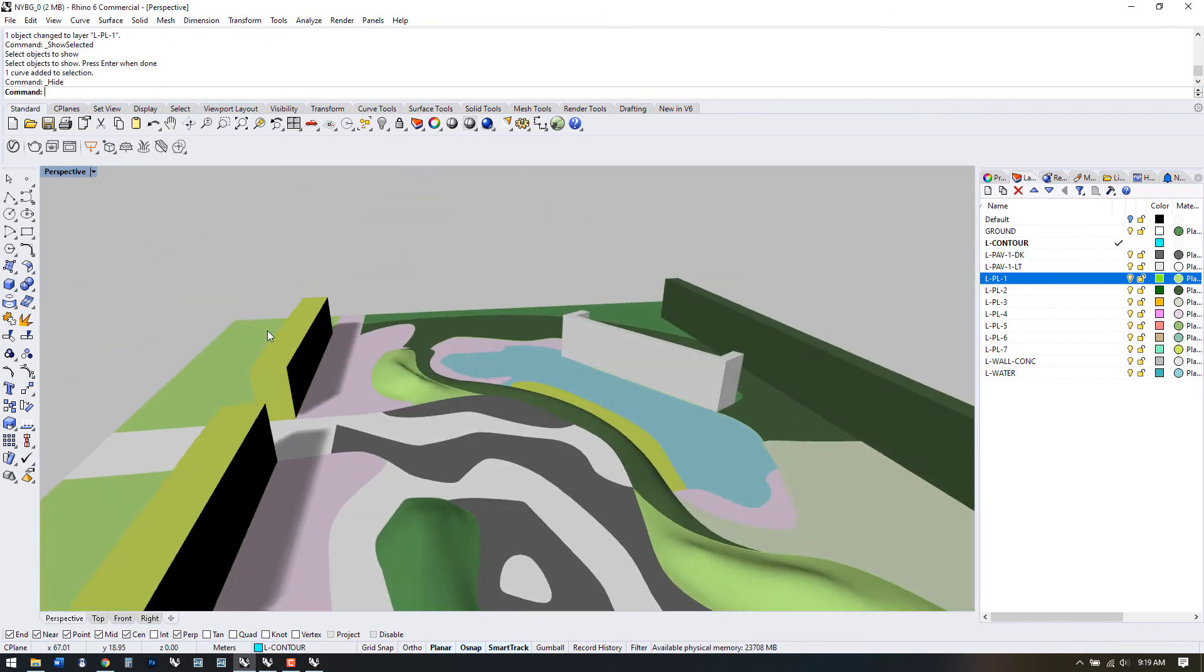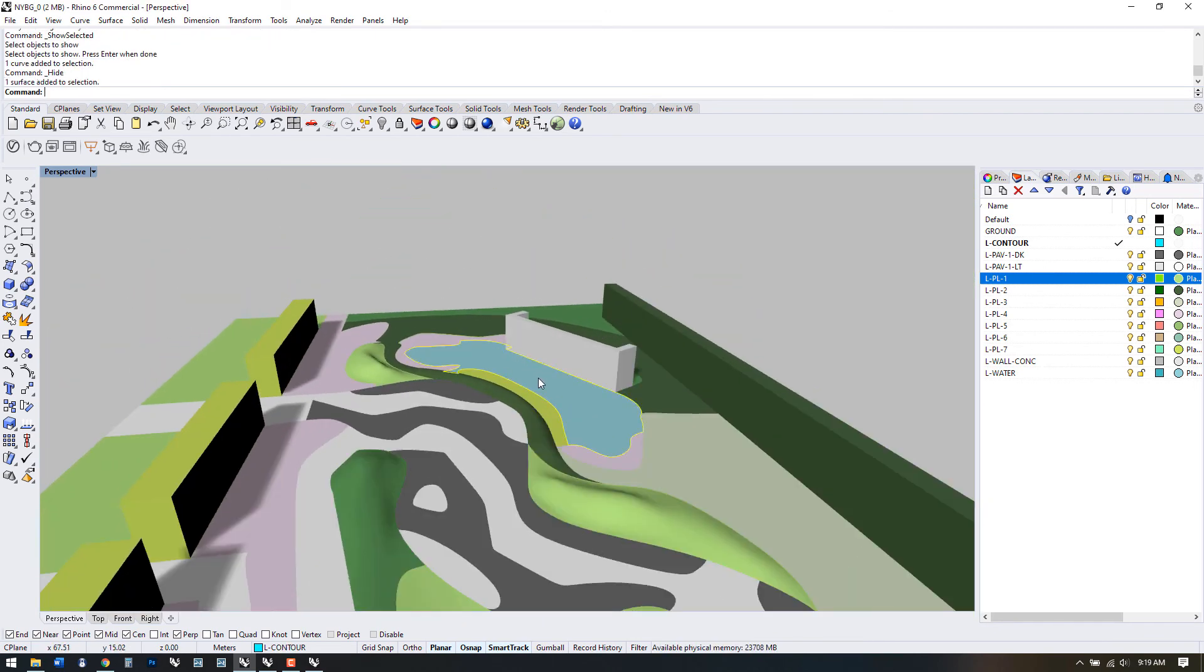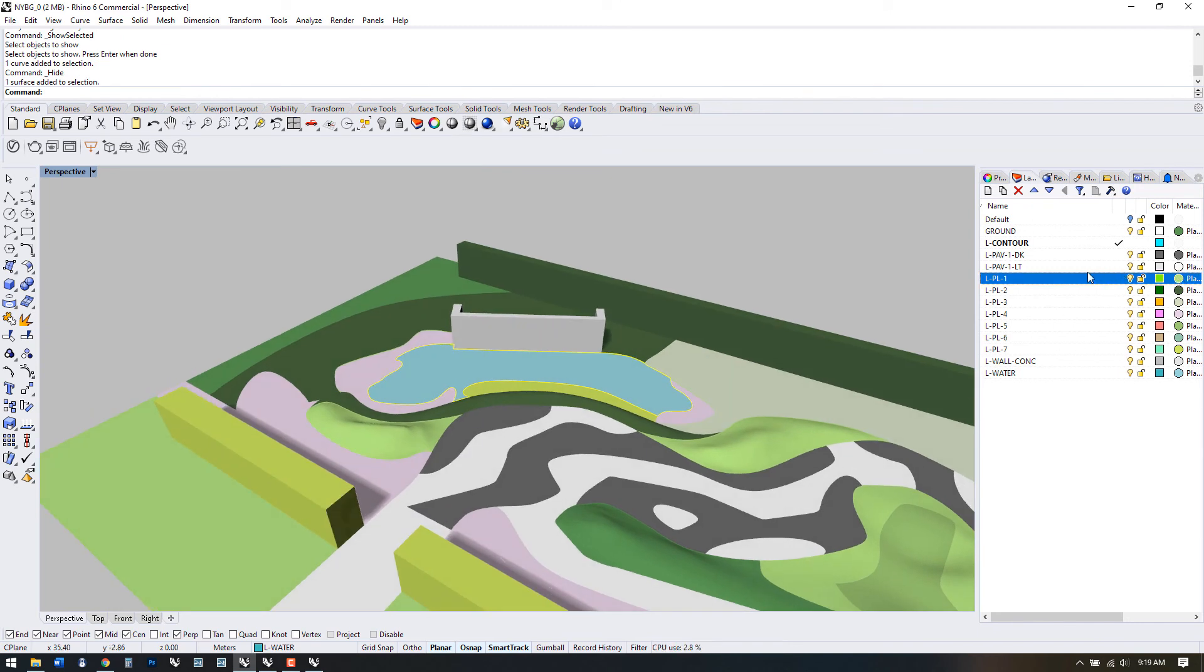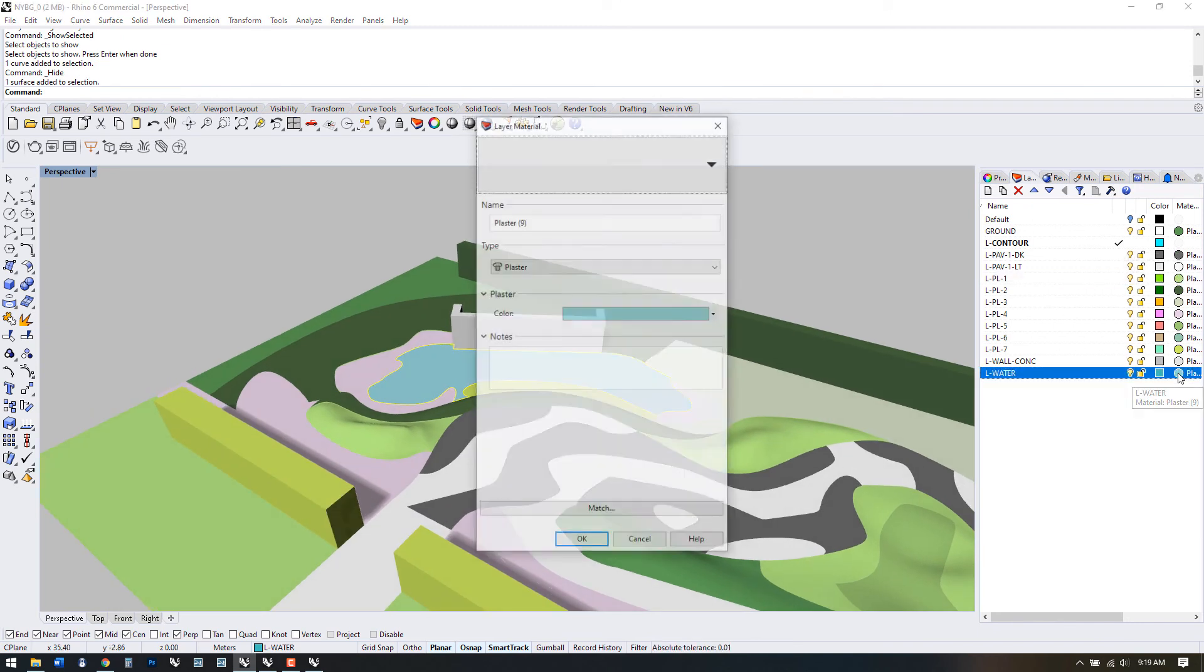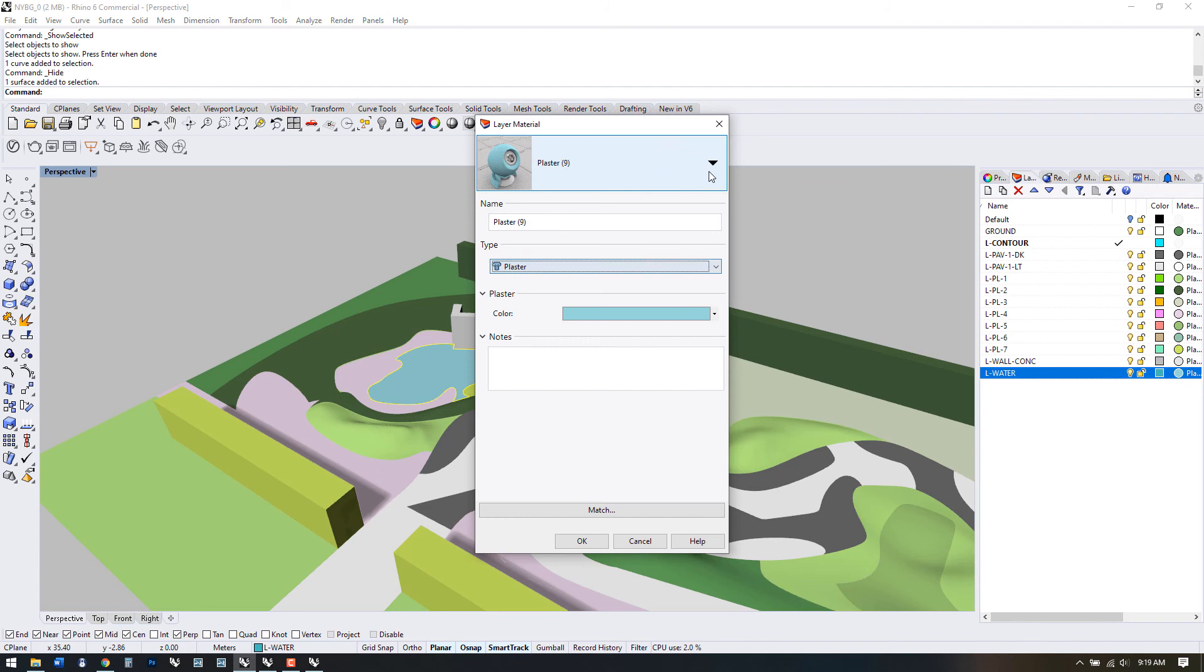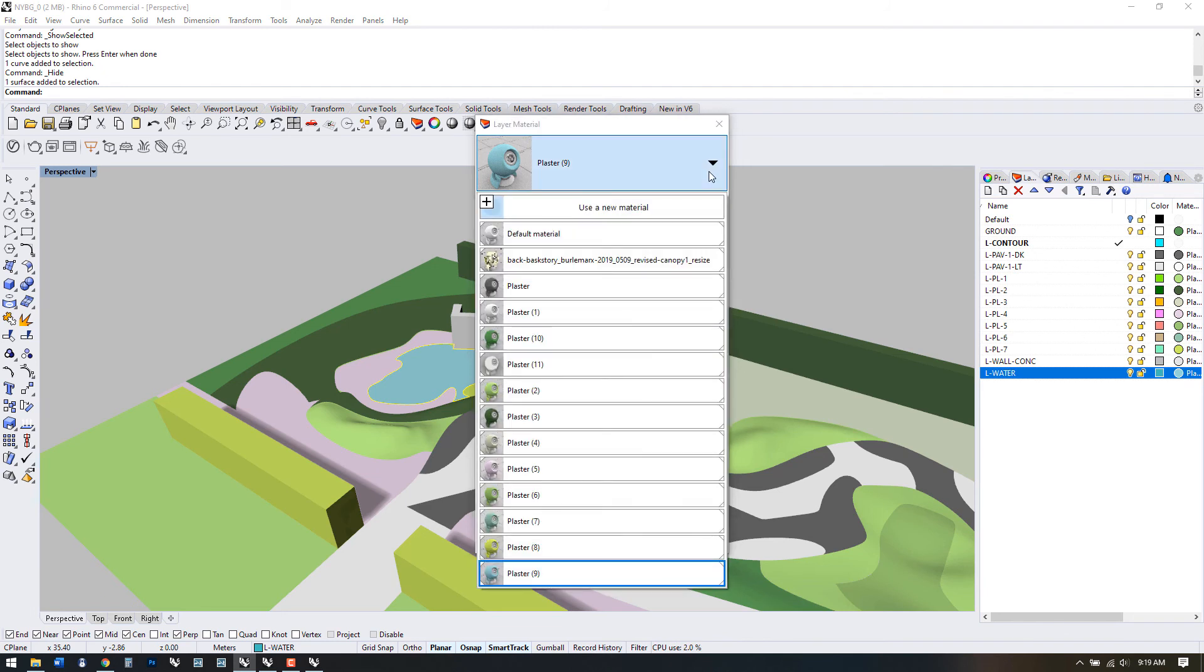I'm going to show you how to change a rhino material now. If we want this water to be a reflective surface more akin to water, we can click the material here. This brings up the materials panel.